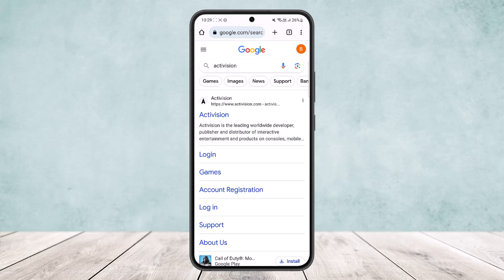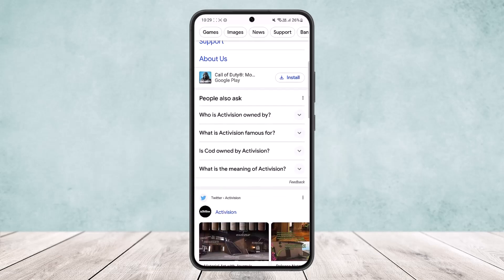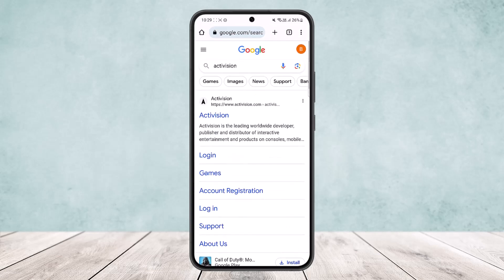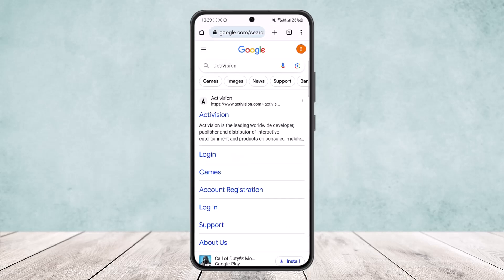The first thing you can do is head into your browser on your device and search for Activision. In my case, I've opened up Google Chrome on my phone and searched for Activision, and you can see the results on the screen.